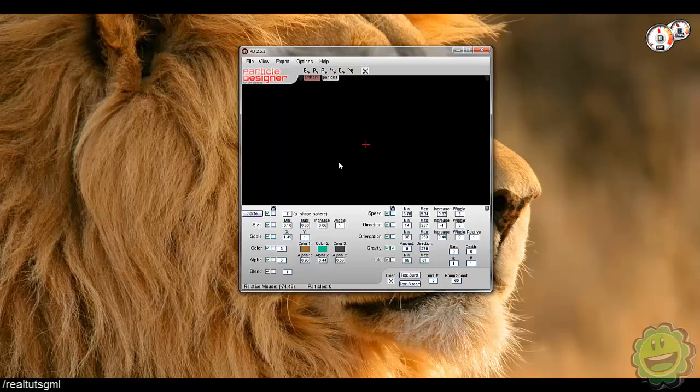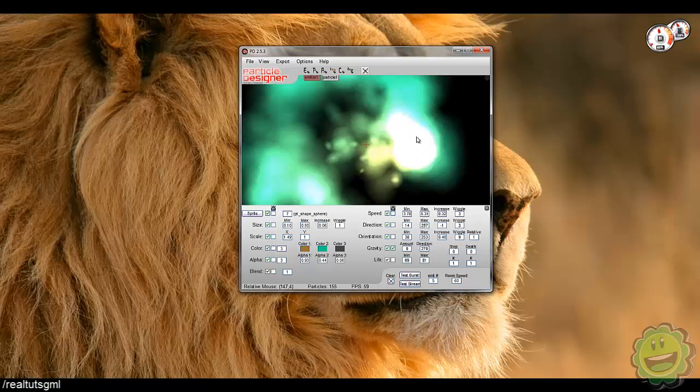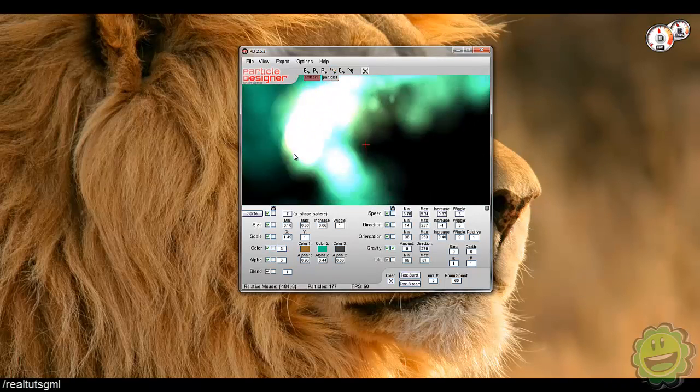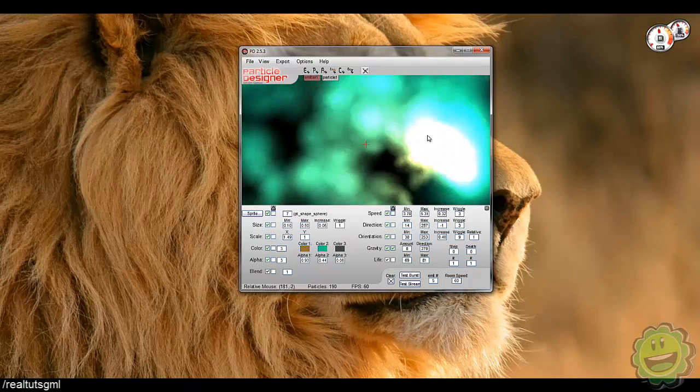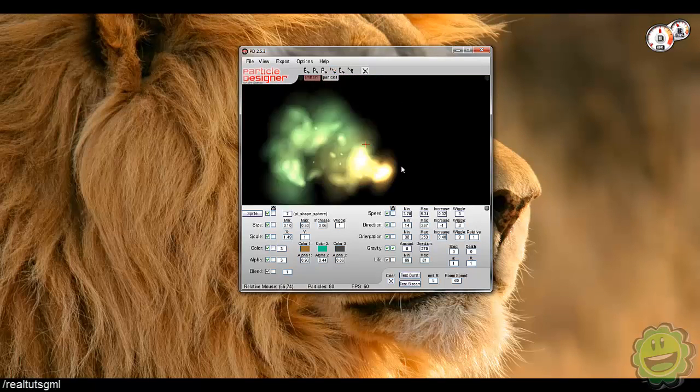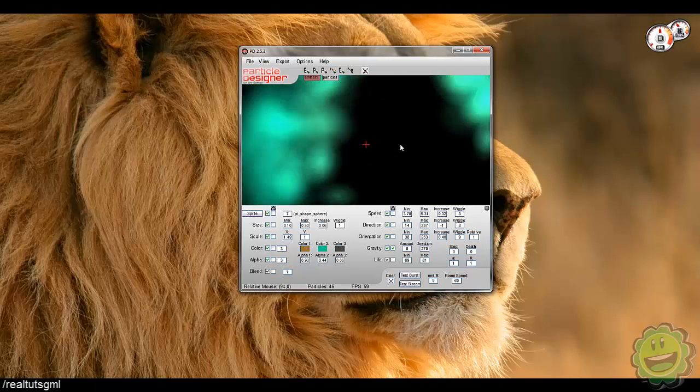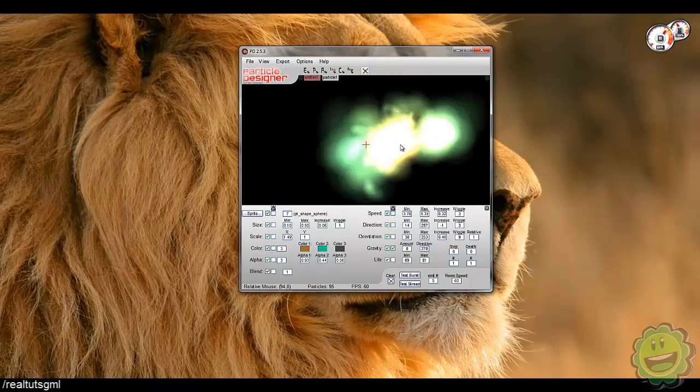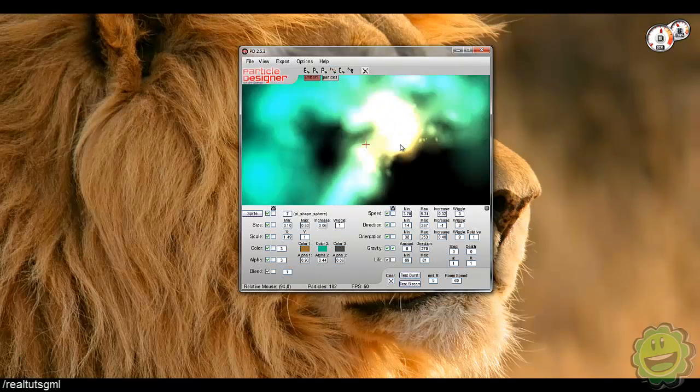Going through code and having to debug that whole process is very time consuming and all of that stuff. So this program here, you can literally see your particle that you're creating by simply changing a few values and you can actually see what the changes are and what it will exactly look like in the game.